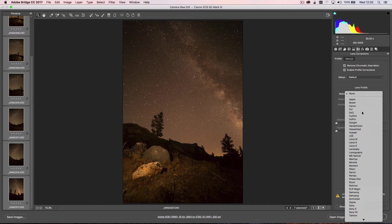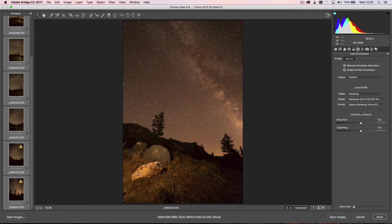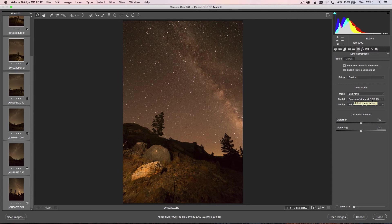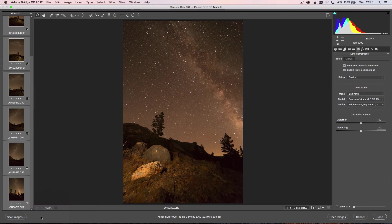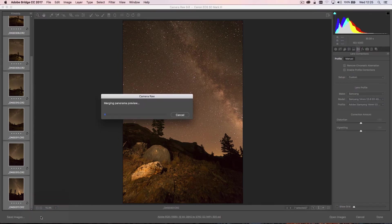Because this was shot with a manual lens, it's not picking it up, so I just need to go ahead—this was shot with a Samyang 14mm f/2.8 lens. Now that profile has been applied to all of those images. So what I can now do is click on the filmstrip, double-click on Mac or right-click if you're on PC, and then select the Merge to Panorama option.